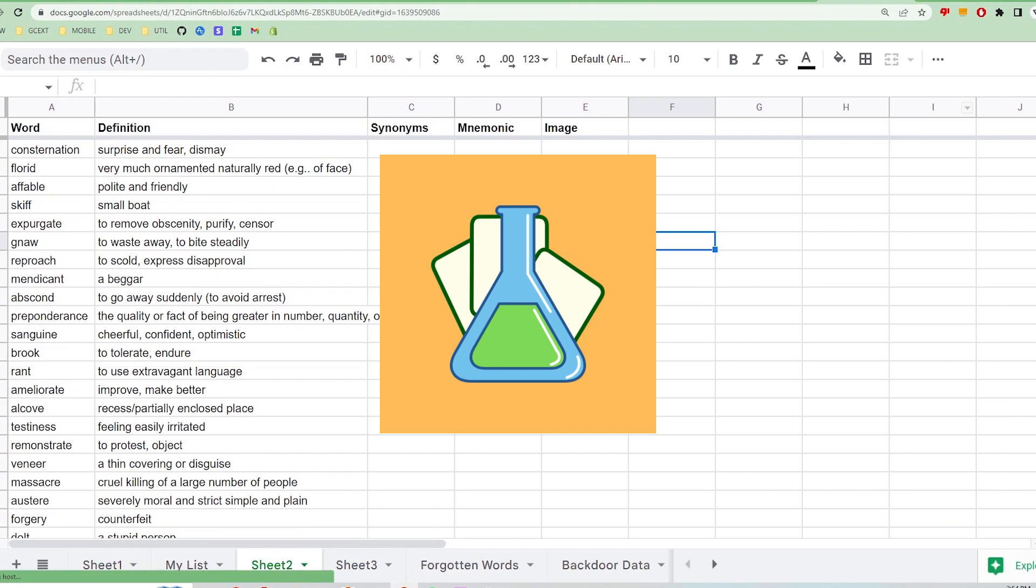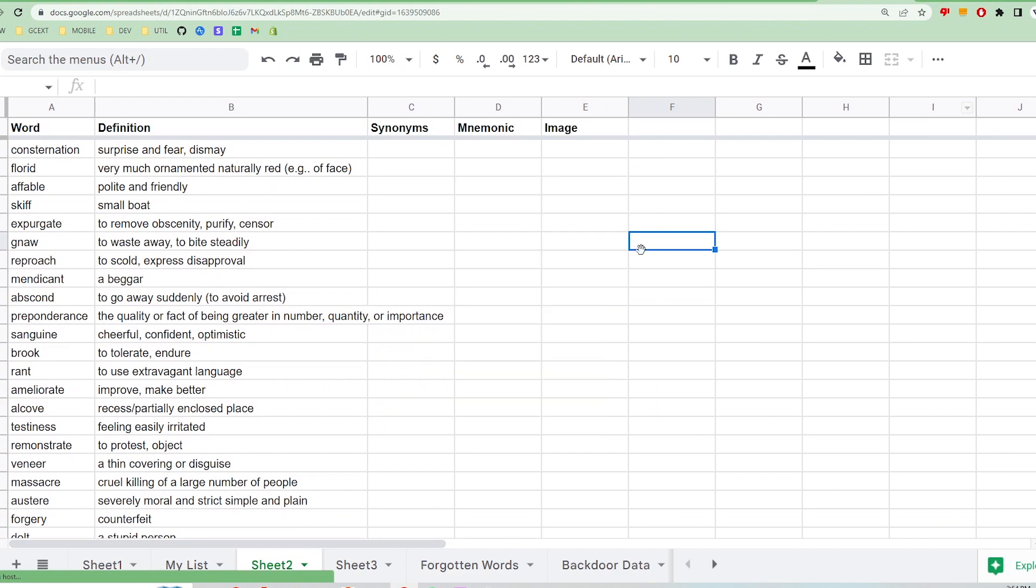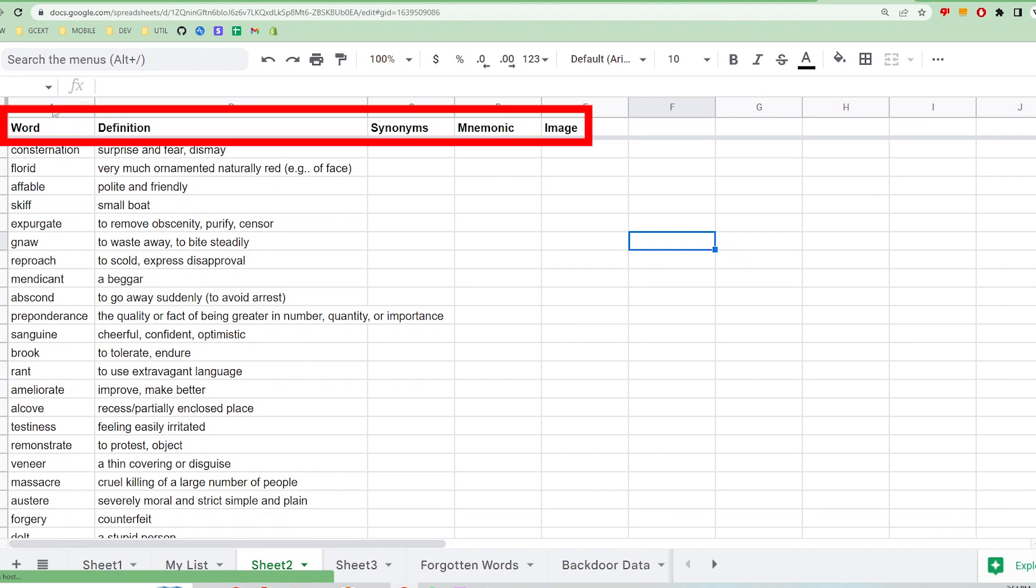Let's start off by creating a new Google Sheet with some vocabulary to review. Here I've already populated a list with some popular GRE words. All your spreadsheet files should follow this format with the first row being the labels.